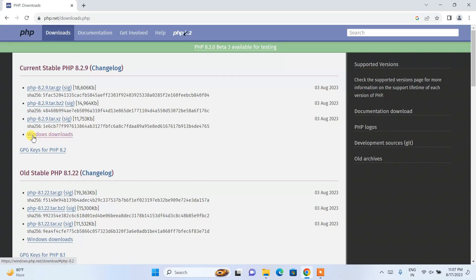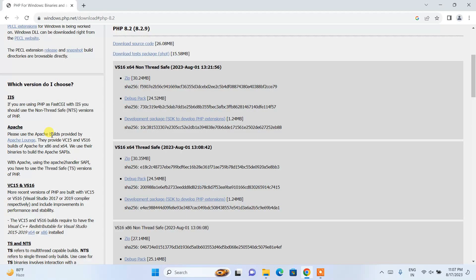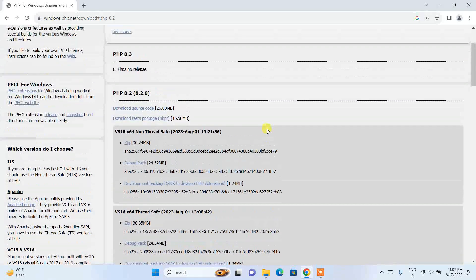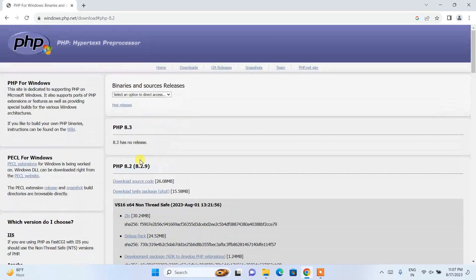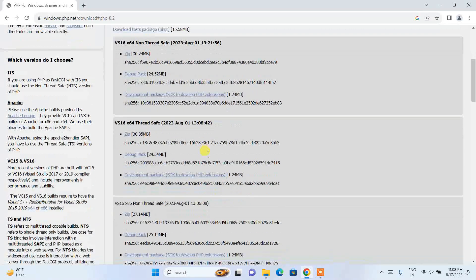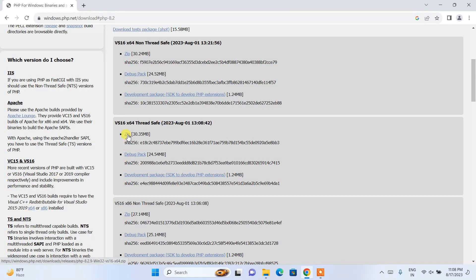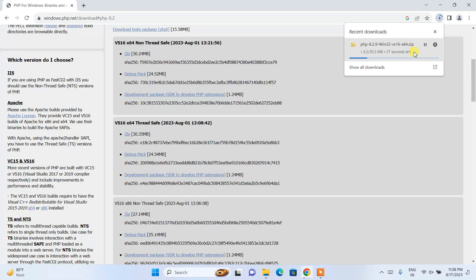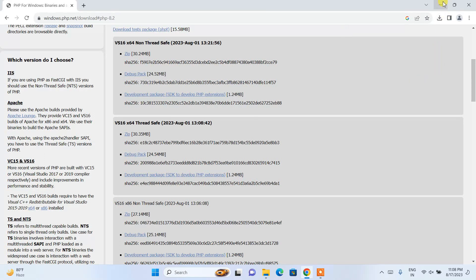Click on the Windows download option. It will redirect to a page where you can see the latest version of PHP is 8.2.9. Scroll down and you'll see the non-thread-safe and thread-safe options. In this video I'm going with thread-safe, so click on the zip and it will start downloading PHP. Since I've already downloaded it, I'll just cancel and minimize the browser.